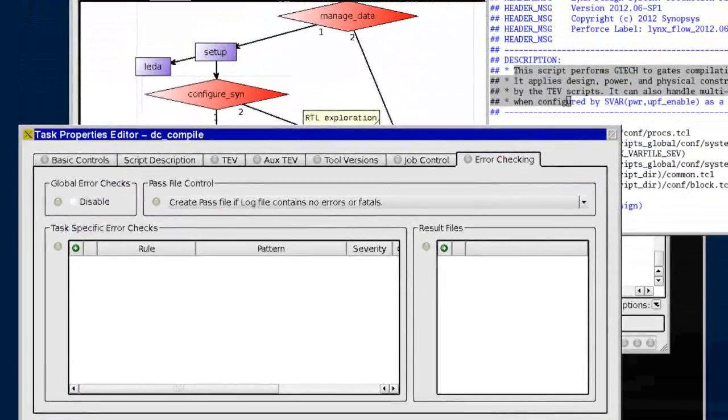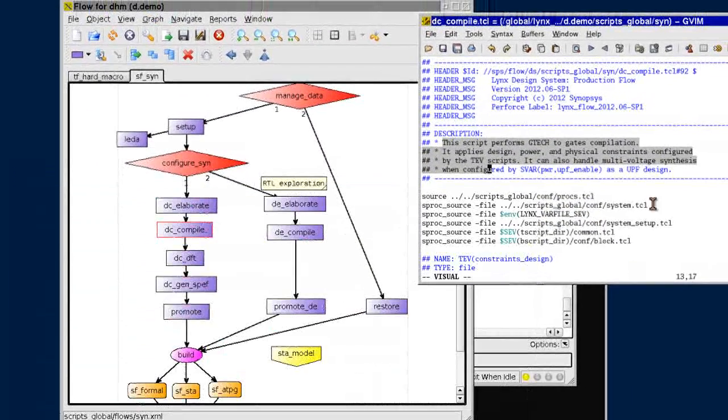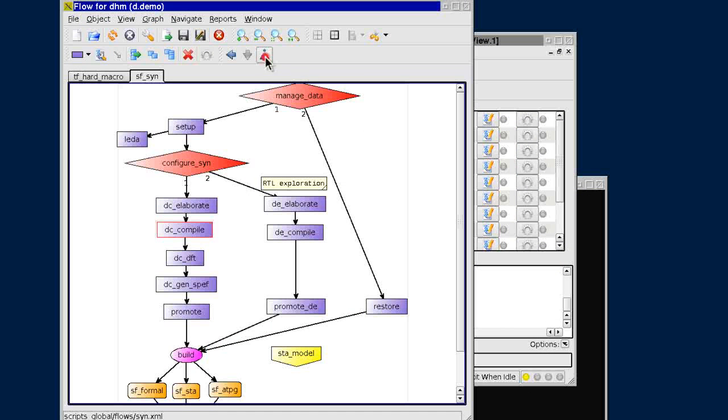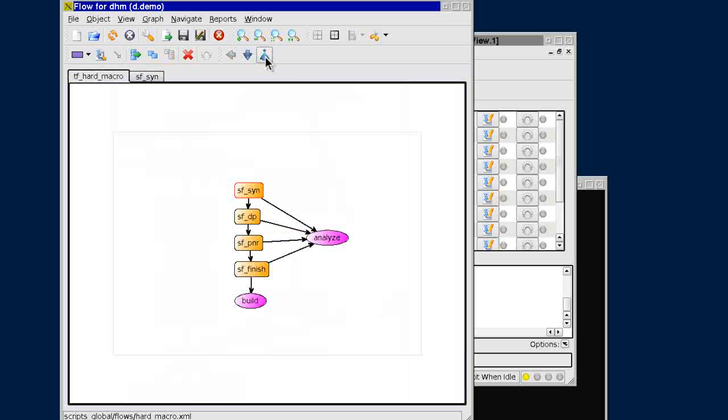Once a flow has been edited, Lynx automation is capable of assembling the subflows into a complete top flow for execution.